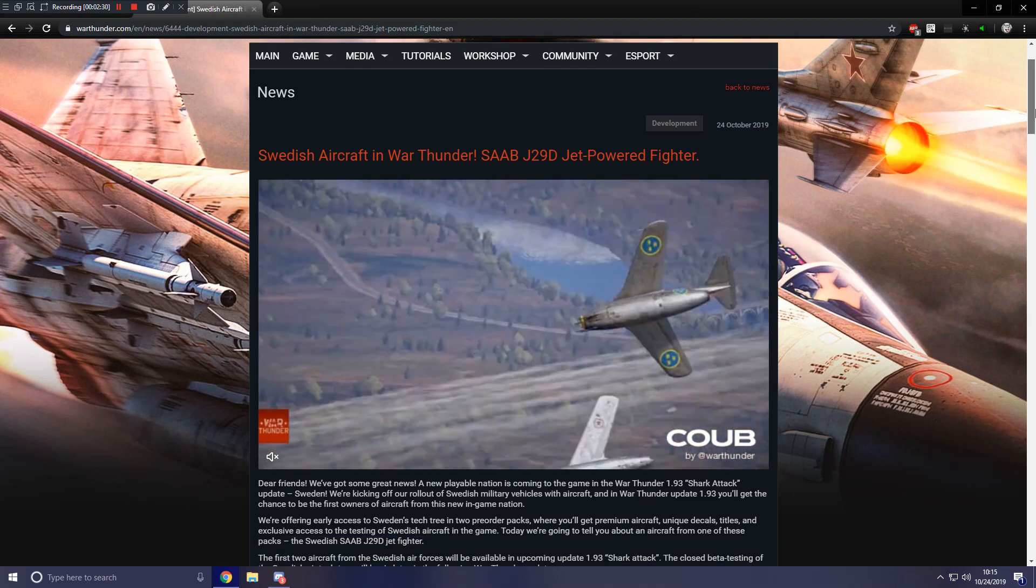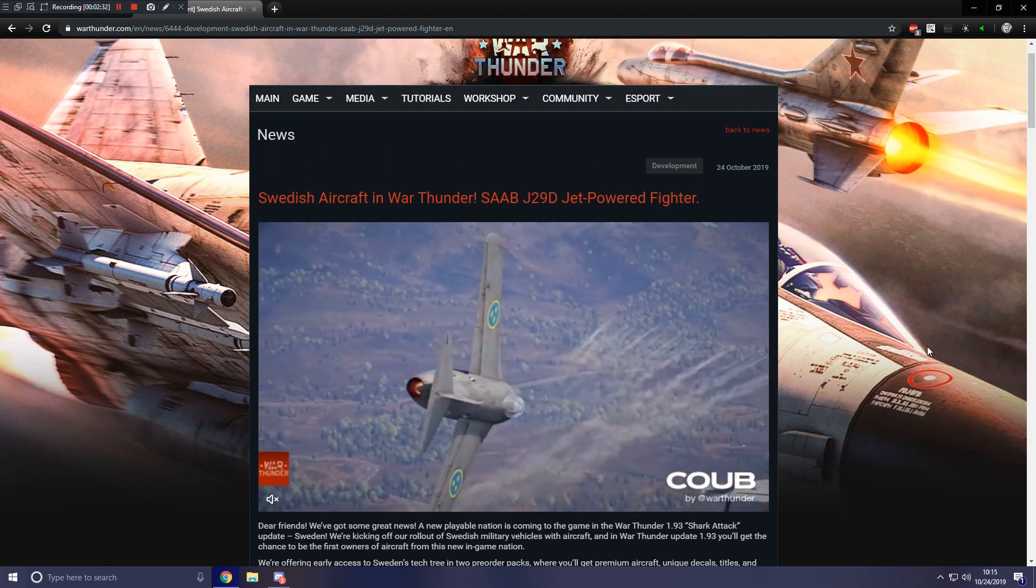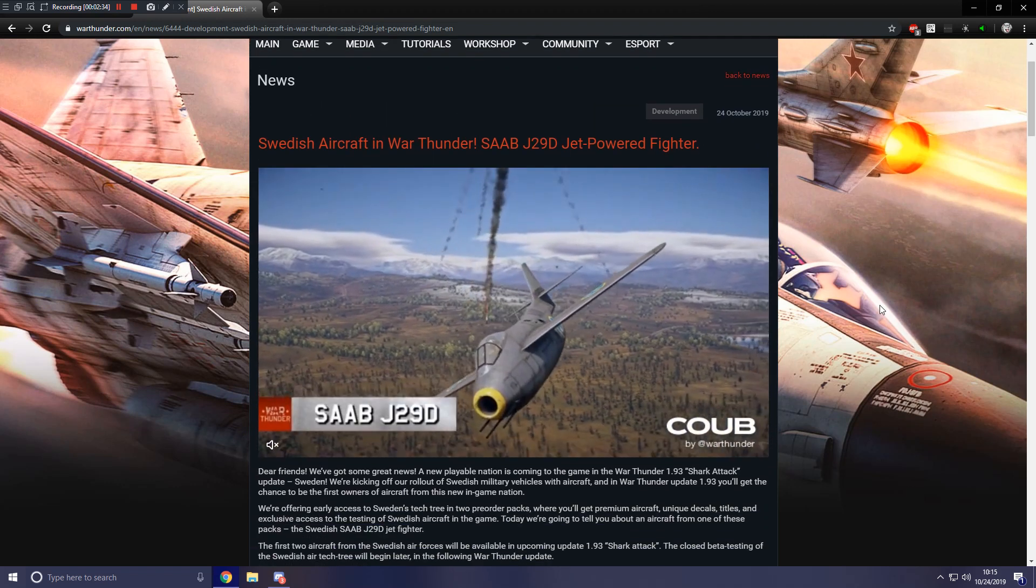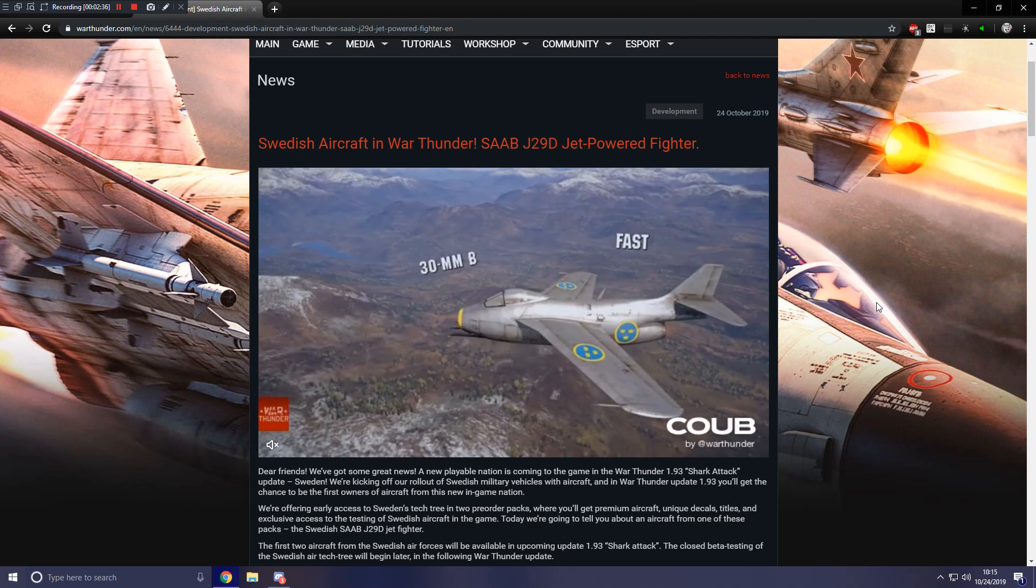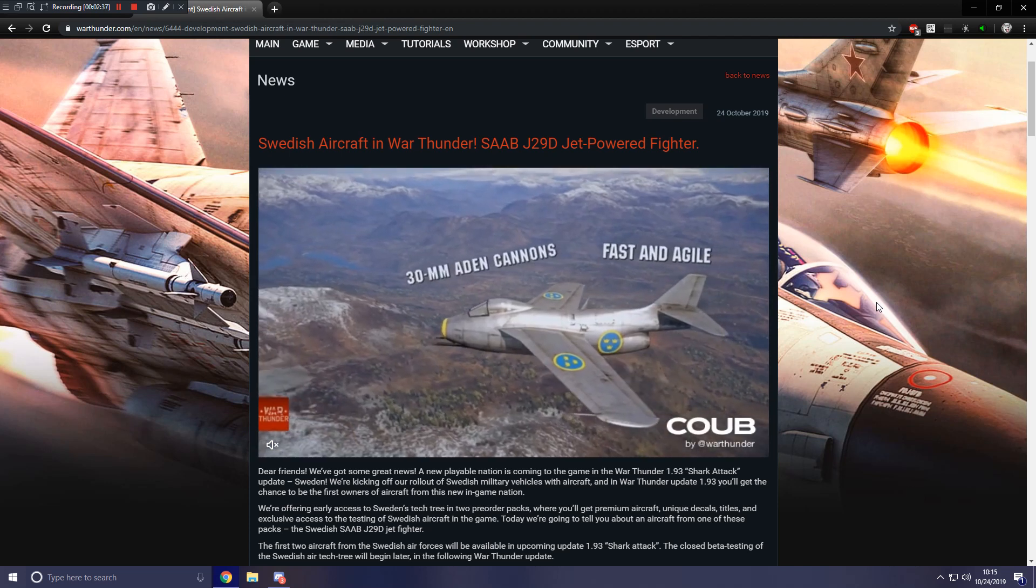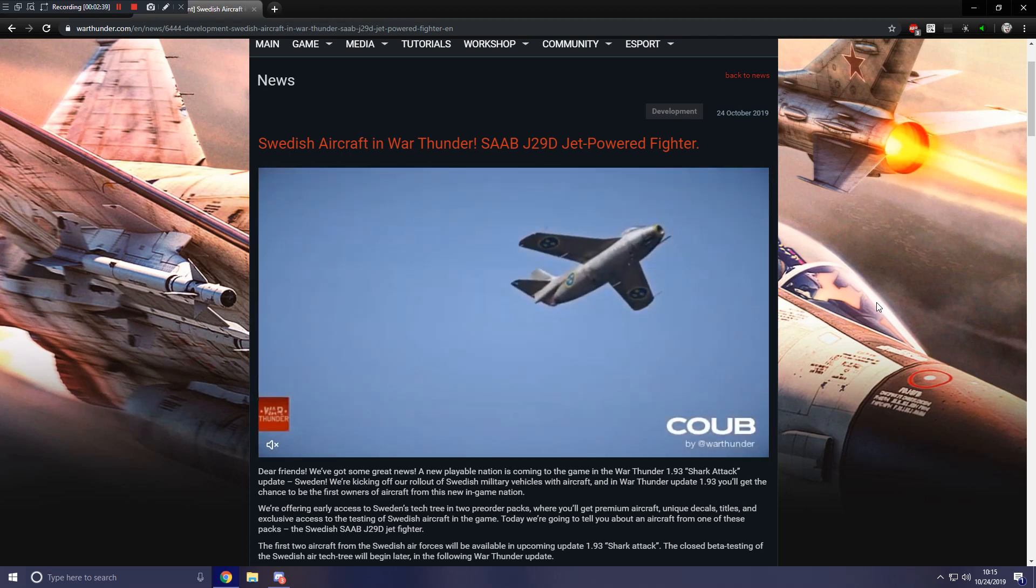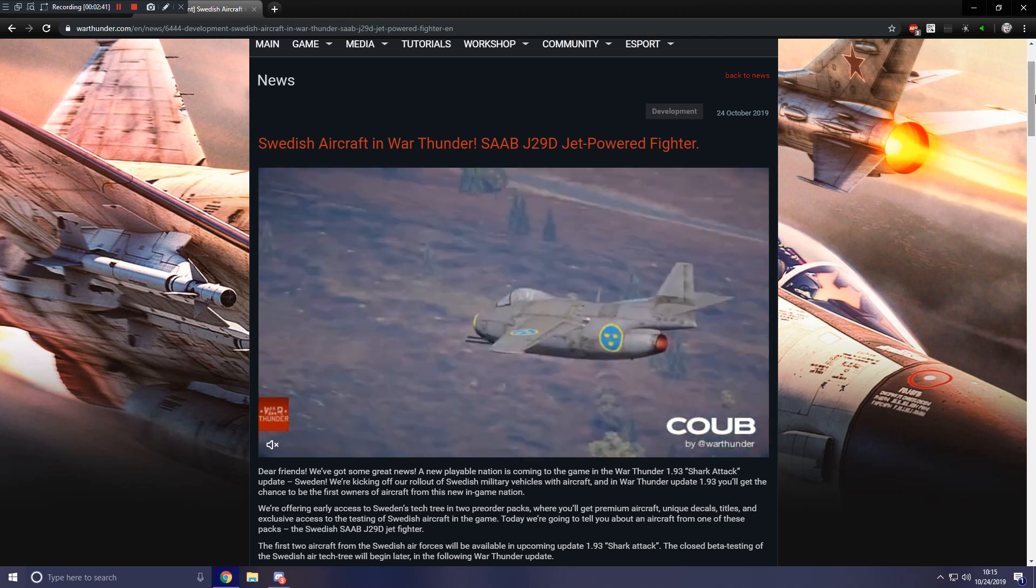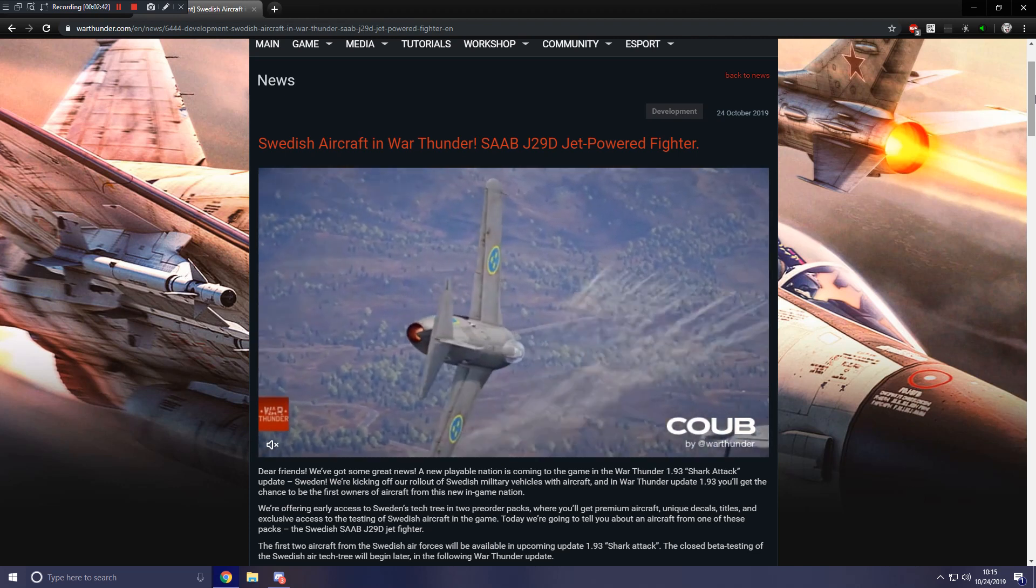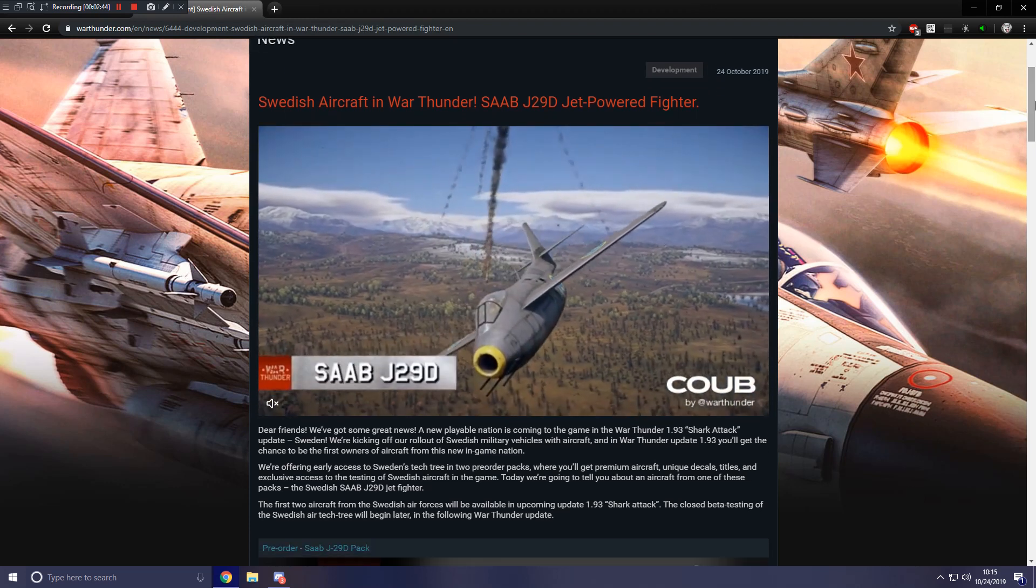Also, another thing, in case they don't do a dev blog on it, but I hope they do, China is also getting a ZTZ in the next update. So they're finally getting a proper main battle tank for their nation. And it looks amazing. So hopefully they do a dev blog on that.